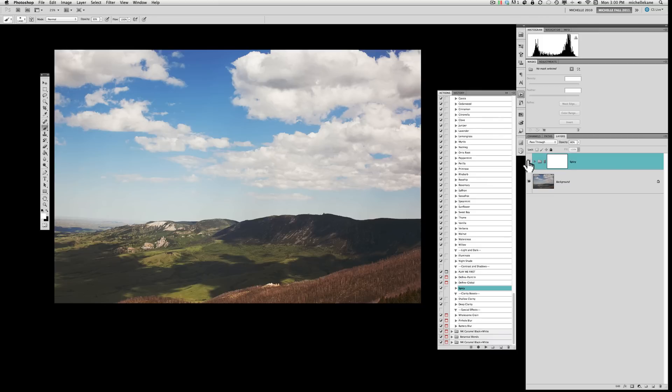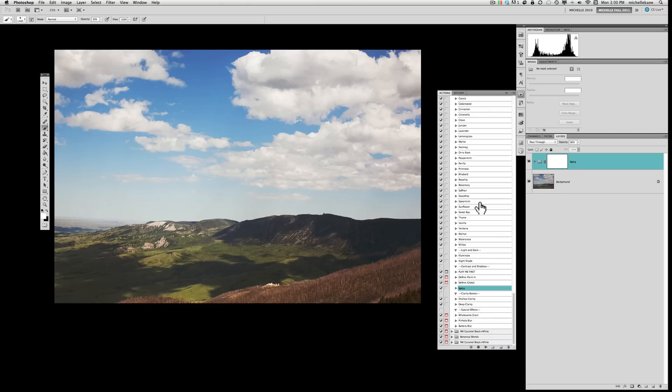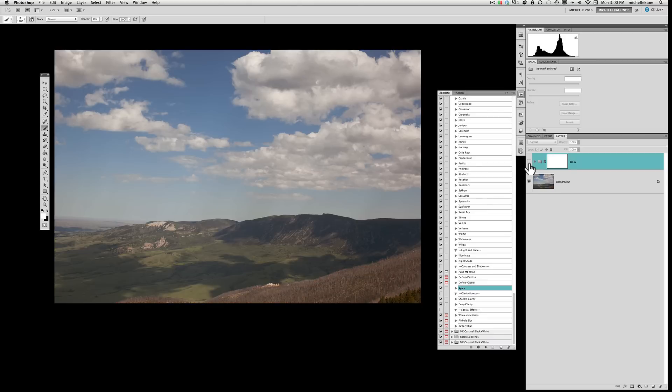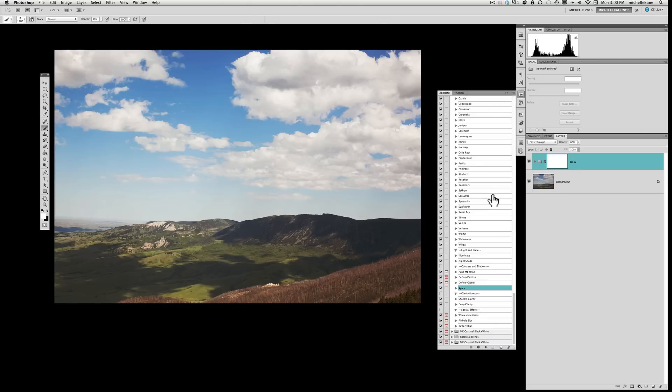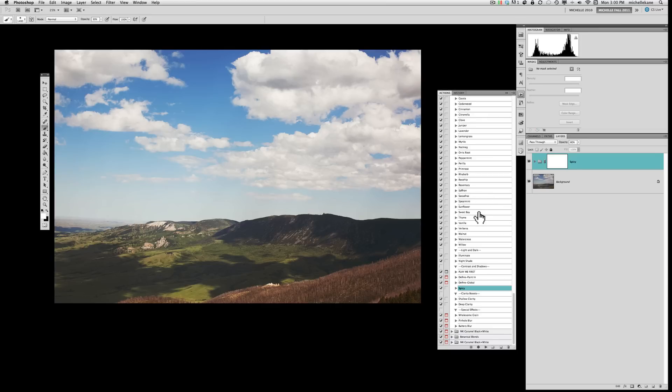So from here you can continue to amp up the color if you want to. I don't want to go crazy and make it so surreal and fake looking that it's just totally unbelievable. Or you could even give it a different kind of haze. Before it was just a muddled, yucky, kind of gray haze.